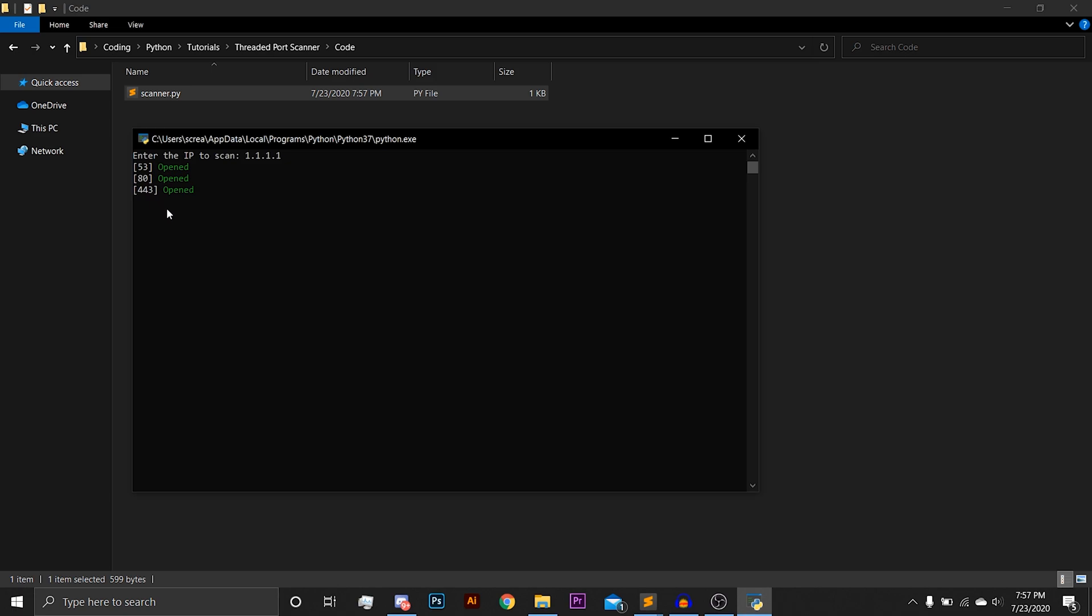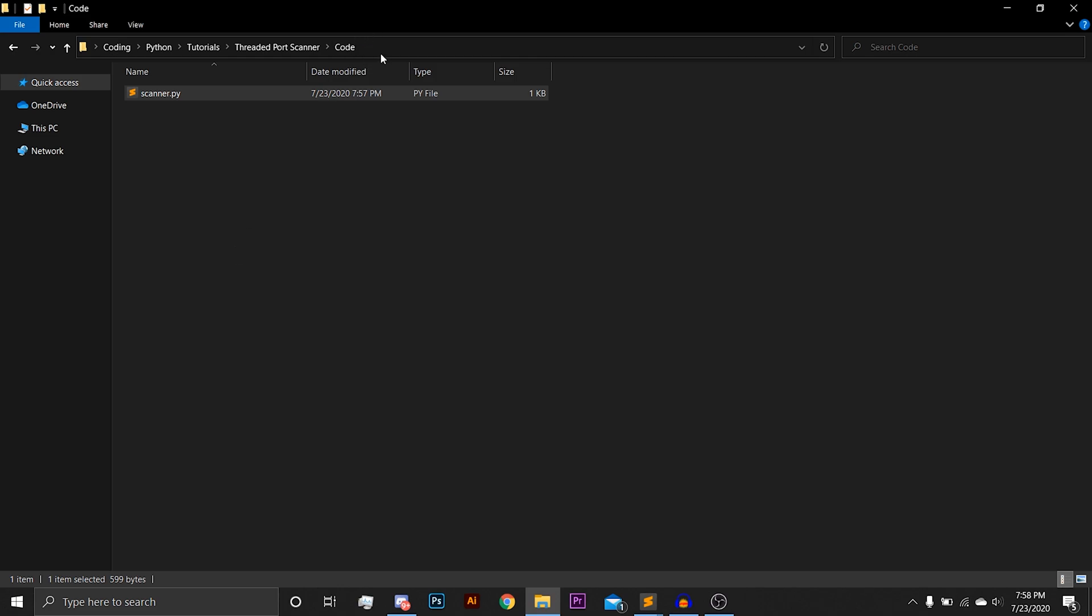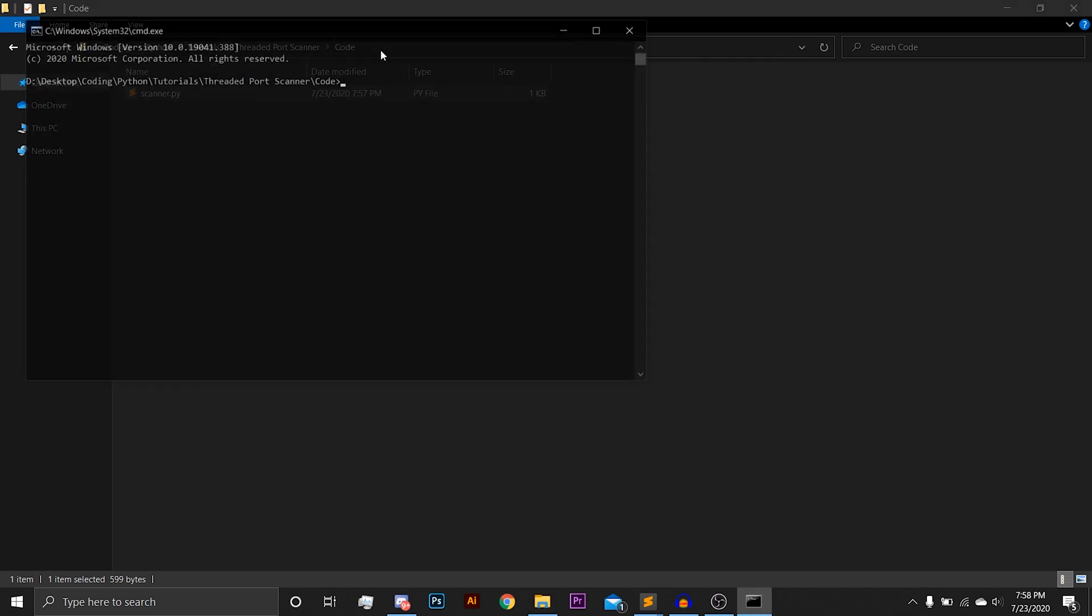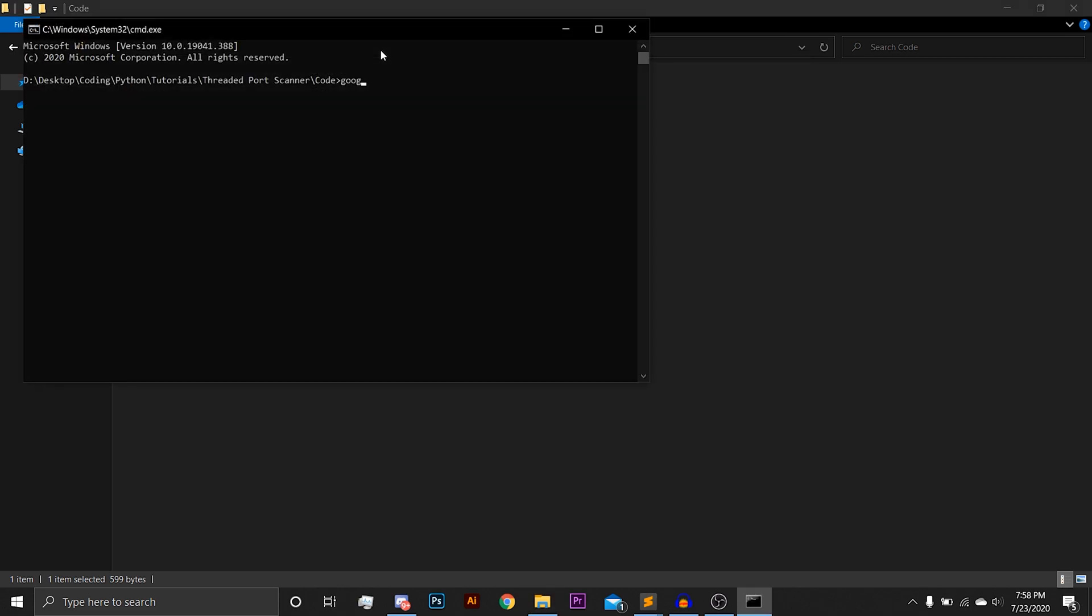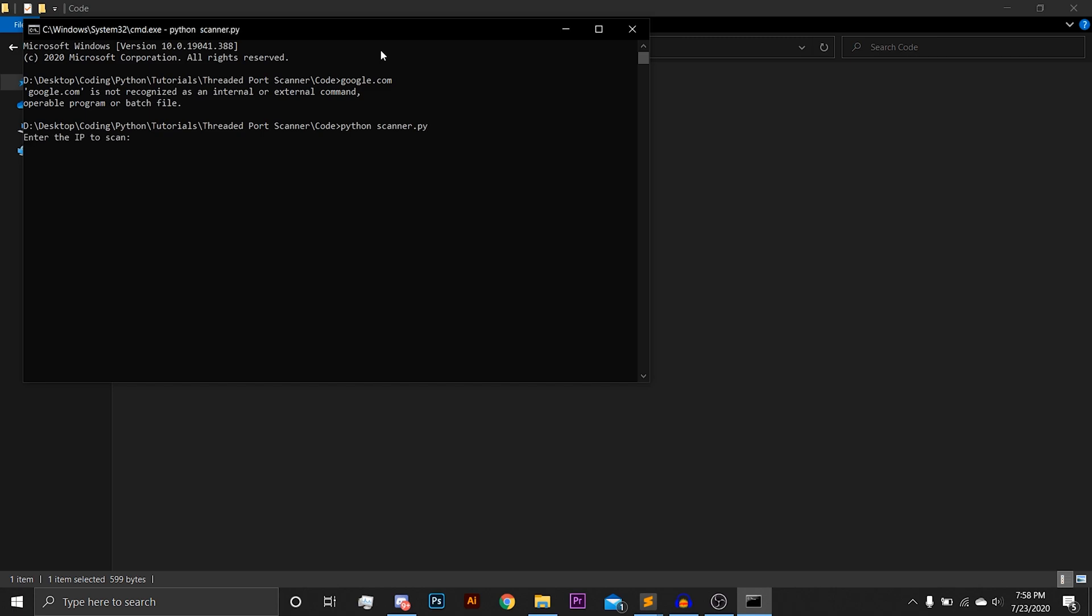Then 443, and I believe 853 is also open. Yeah, 853. And then it will close once it is done. This will also work for regular host names, such as Google.com. So Google.com, 80, 443 as well I believe. And then that's all Google has.